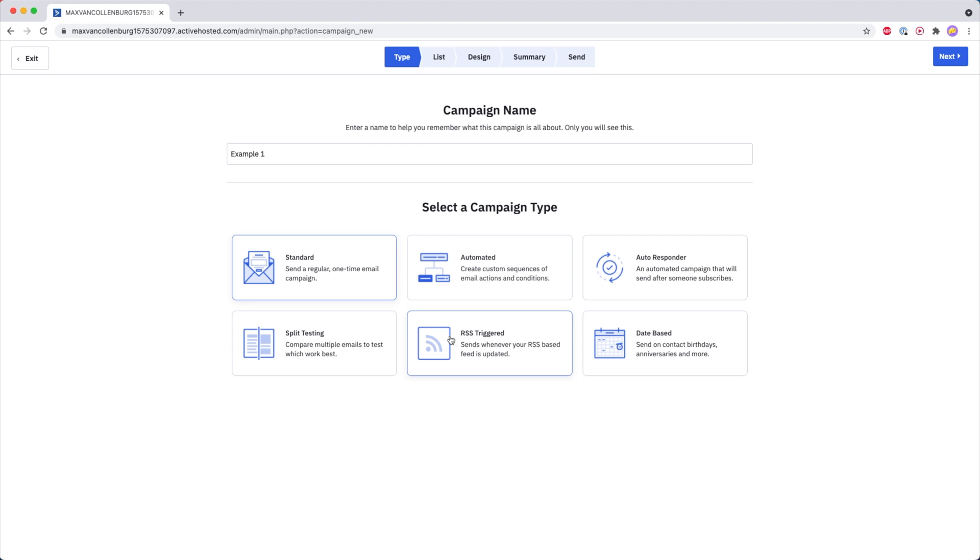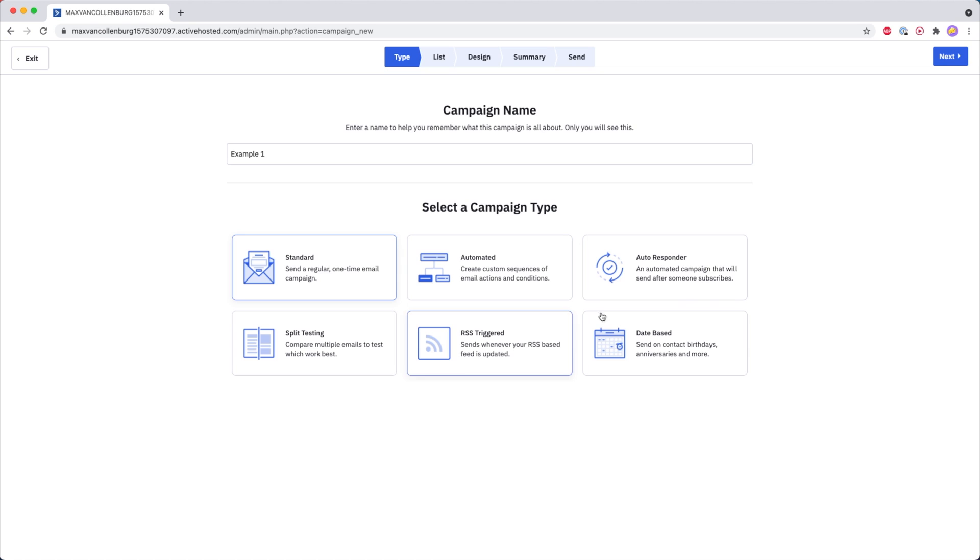We also have an RSS campaign type, and with that you can for example every week check if there are any new articles on your website and then automatically send those out.